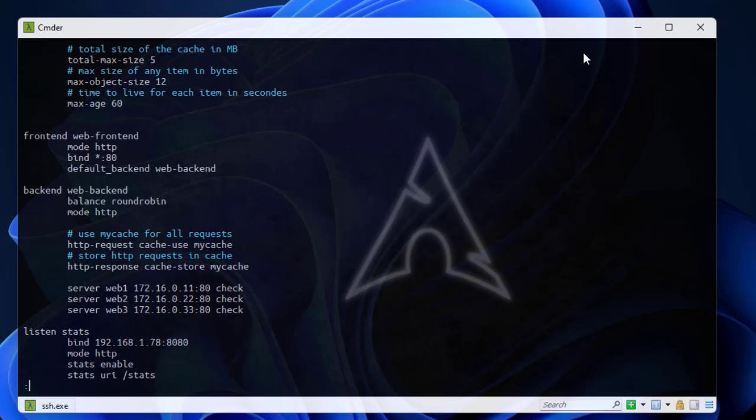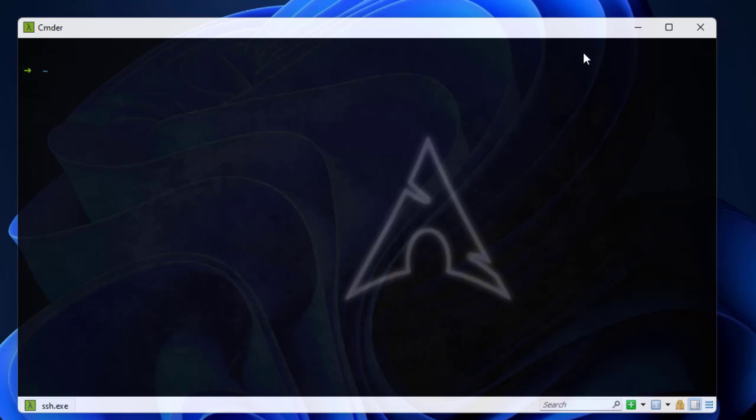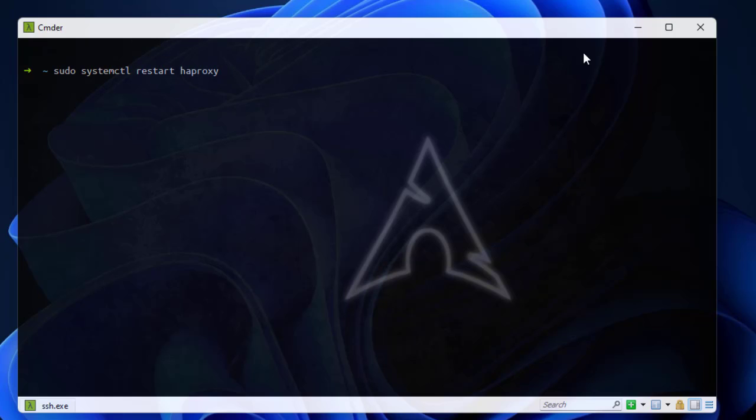Now I have to restart my HAProxy load balancer with the directive. I have no error, that's fine. Now I have configured HAProxy for caching.